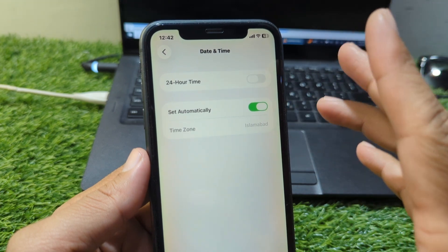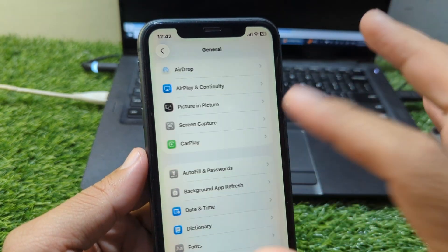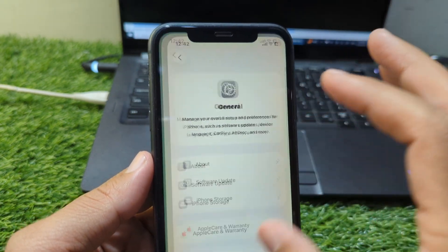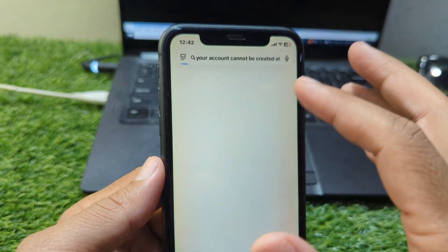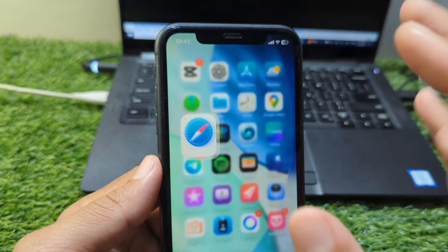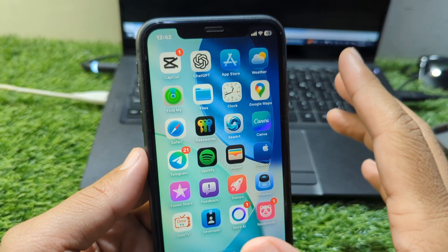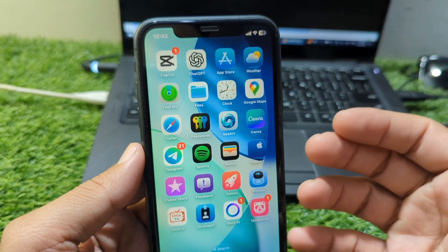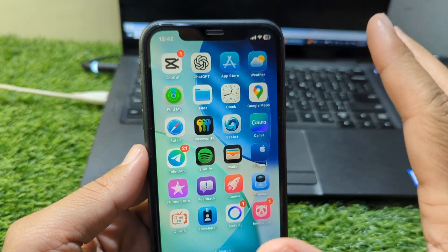If the message still appears, you can try creating the Apple ID through your browser instead of the device. Open Safari and visit the official Apple ID website. Sometimes the web version works even when the in-device option fails. After creating the Apple ID online, you can sign into your iPhone or iPad without issues.